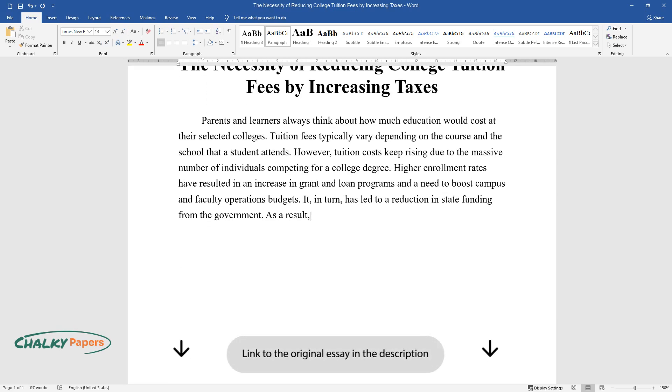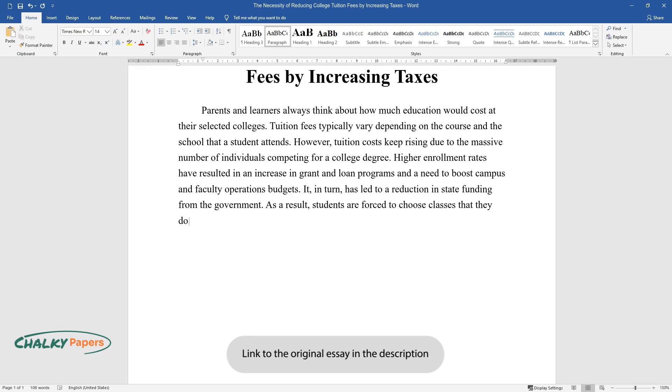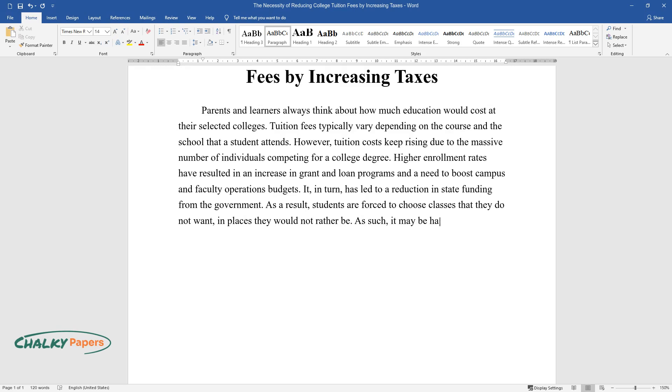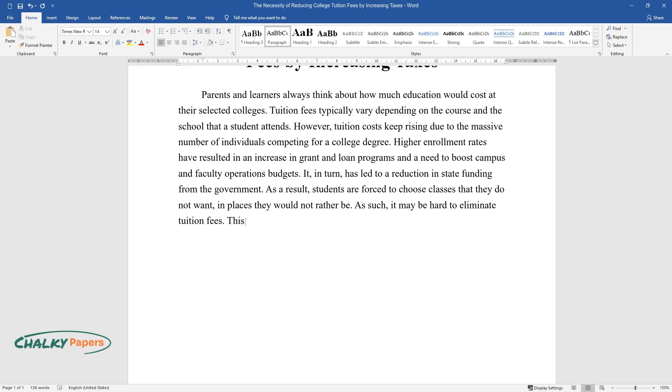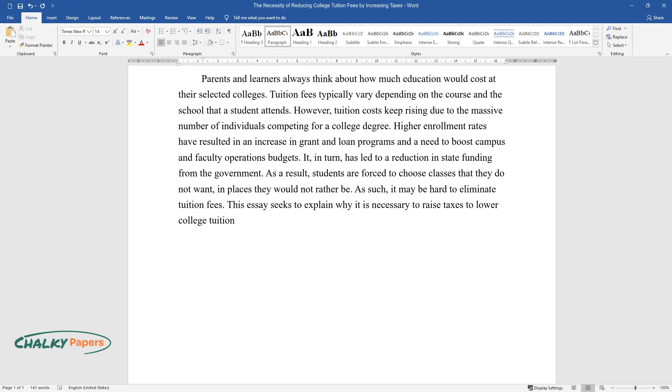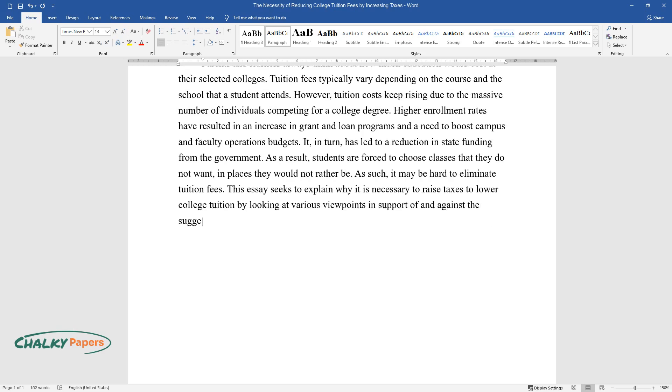As a result, students are forced to choose classes that they do not want, in places they would not rather be. As such, it may be hard to eliminate tuition fees. This essay seeks to explain why it is necessary to raise taxes to lower college tuition by looking at various viewpoints in support of and against the suggestion.